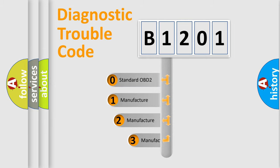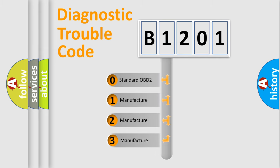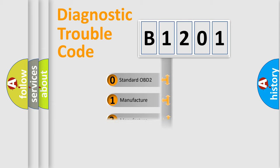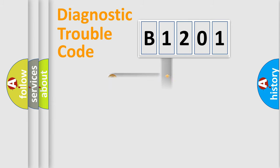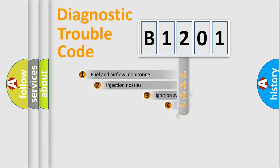If the second character is expressed as zero, it is a standardized error. In the case of numbers 1, 2, or 3, it is a more specific expression of the car manufacturer-specific error.